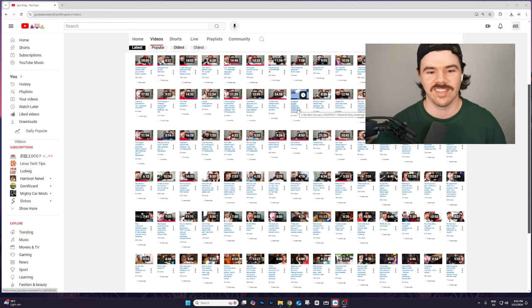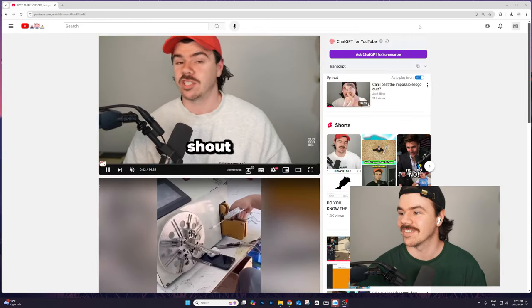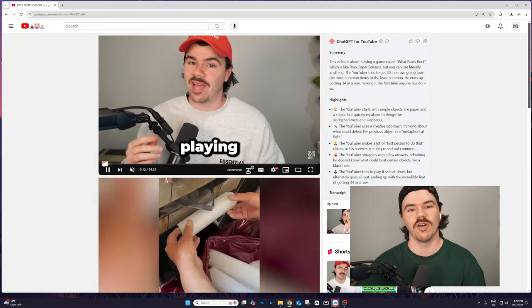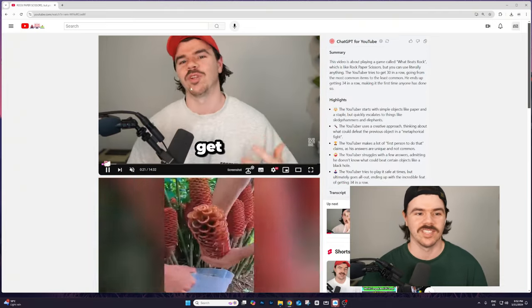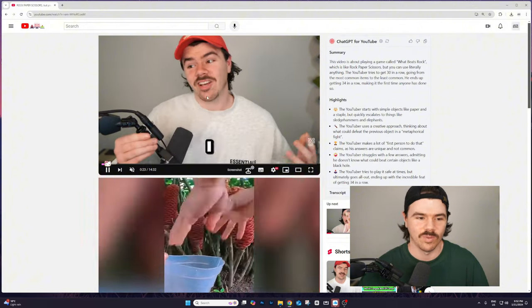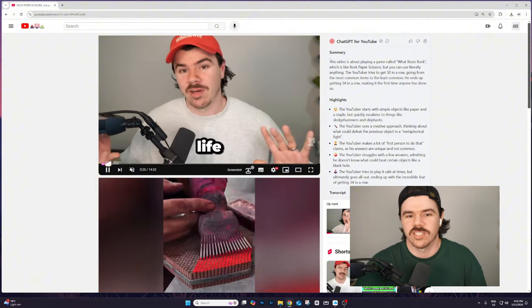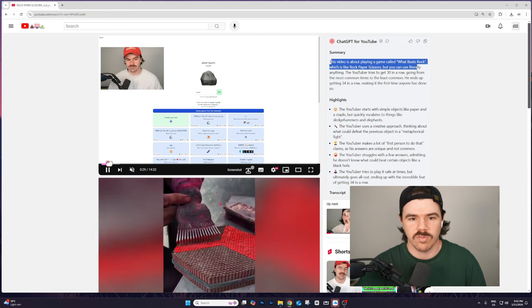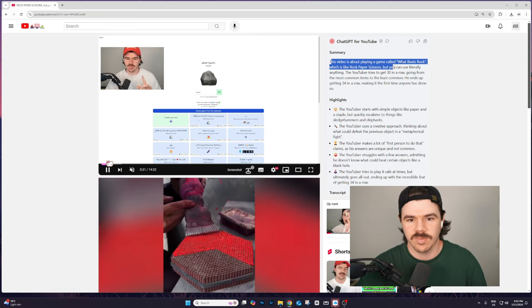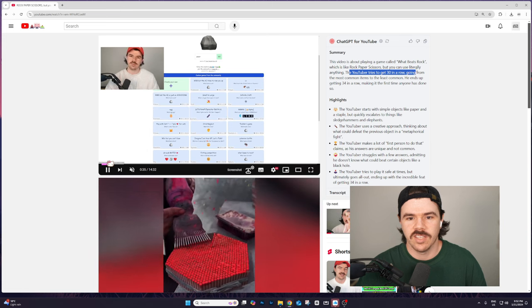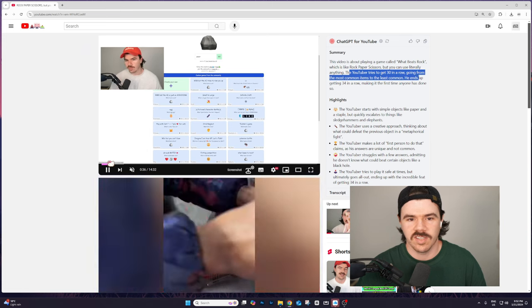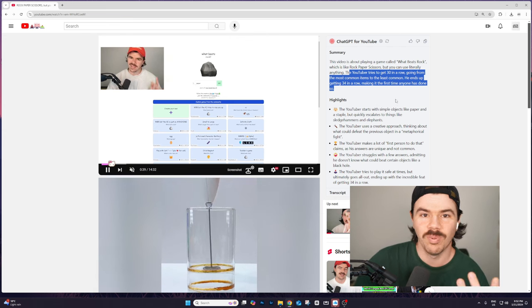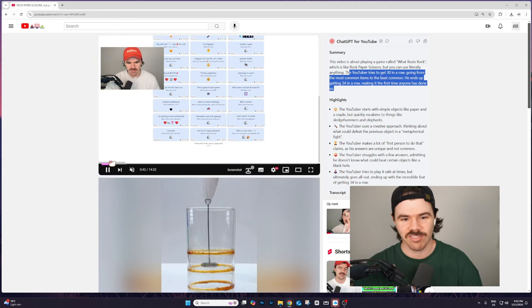So we'll just come back here to my excellent looking channel. I mean, pick the video - it's so good now that you can just see all the videos at once. And now the good news is I can just click on this button here and it's just going to sum up the whole video for me. So rather than watch this absolutely horrendous video, why would I even come on YouTube and watch this when I can just read the summary? This video is about playing a game called What Beats Rock, which is anything like rock paper scissors. The YouTuber tries to get 30 in a row. He ends up getting 34 in a row. Don't absolutely spoil it, are you kidding me? This is crazy. This is actually crazy.